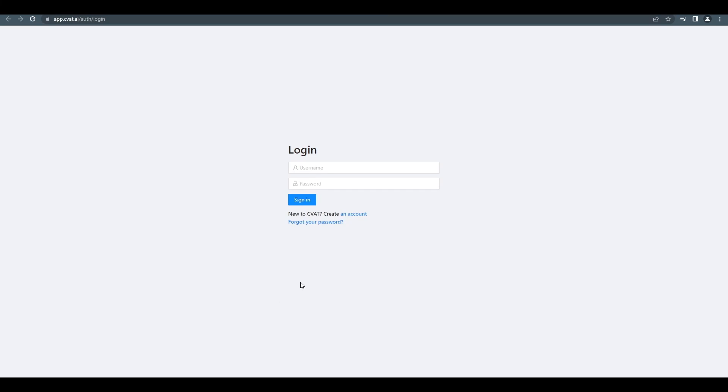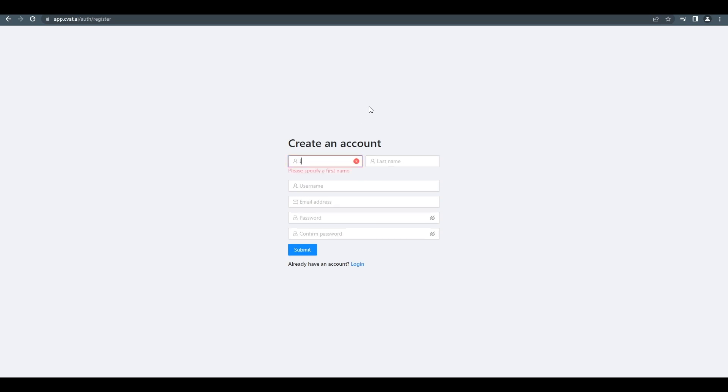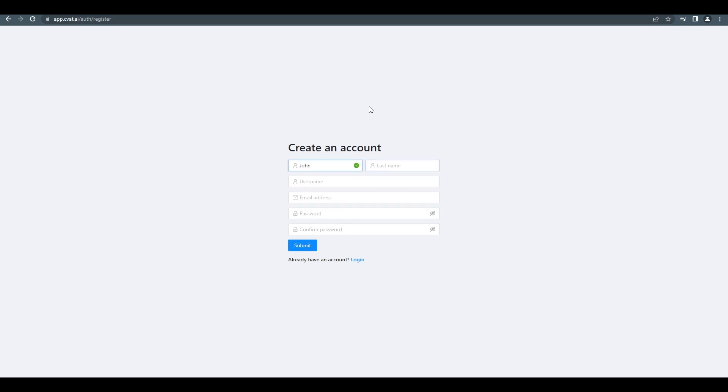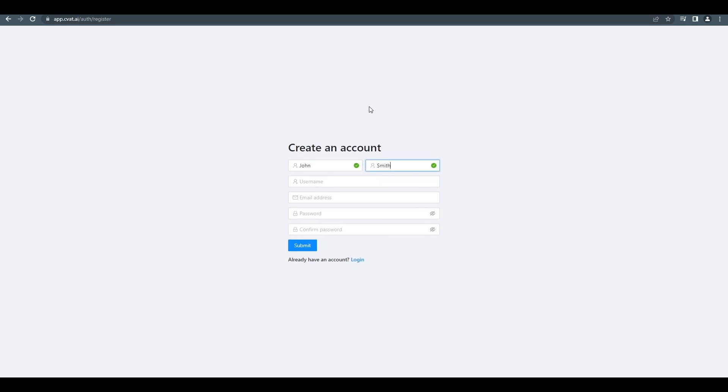Here's the authorization page. First, you should create an account or sign in with an existing one. To create an account, it's necessary to fill in your name, surname, and choose a username.